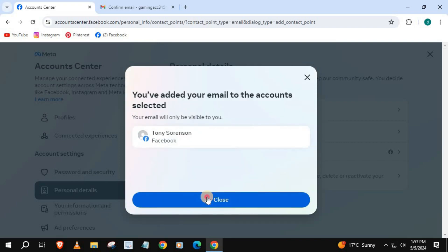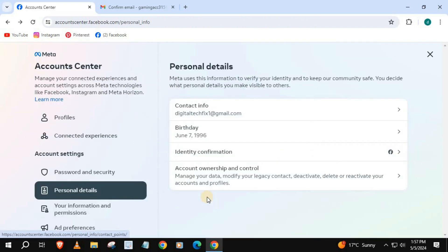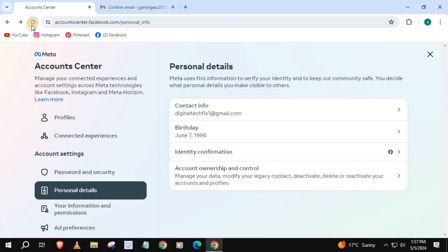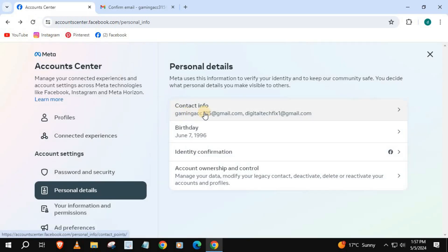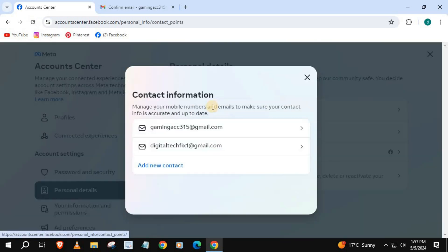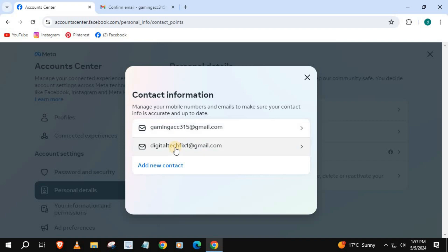Press Close, then I will refresh the browser. And there we go — we now have two emails on our Facebook account.